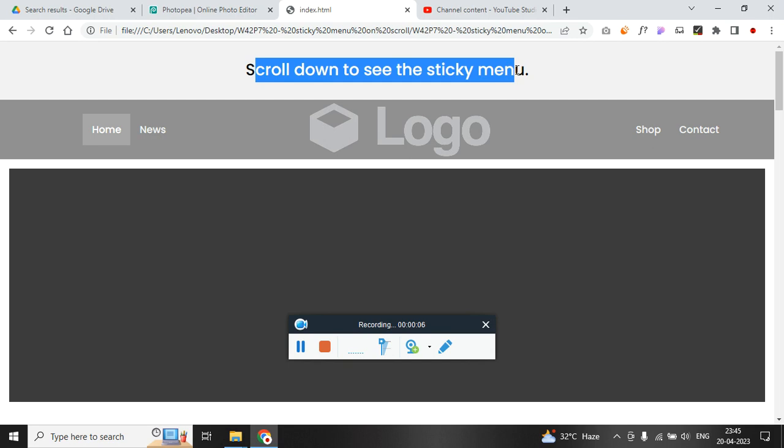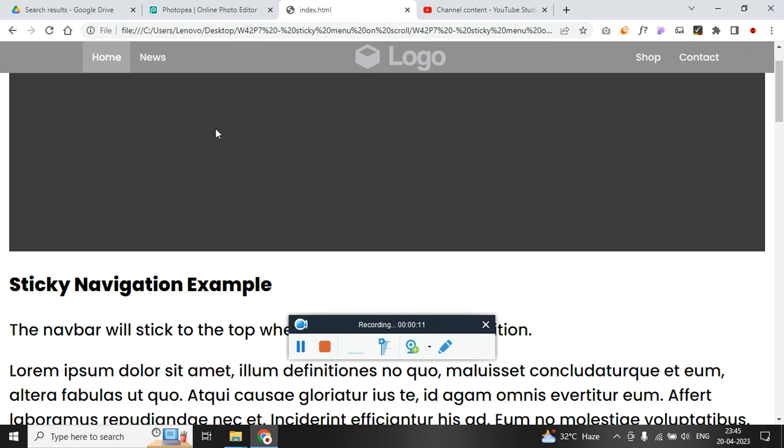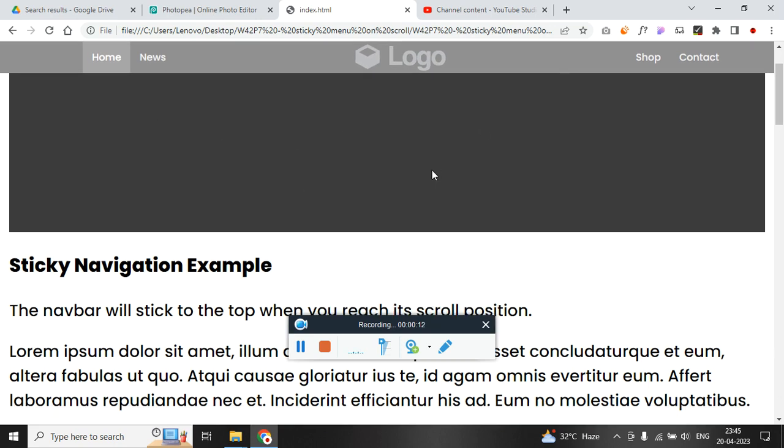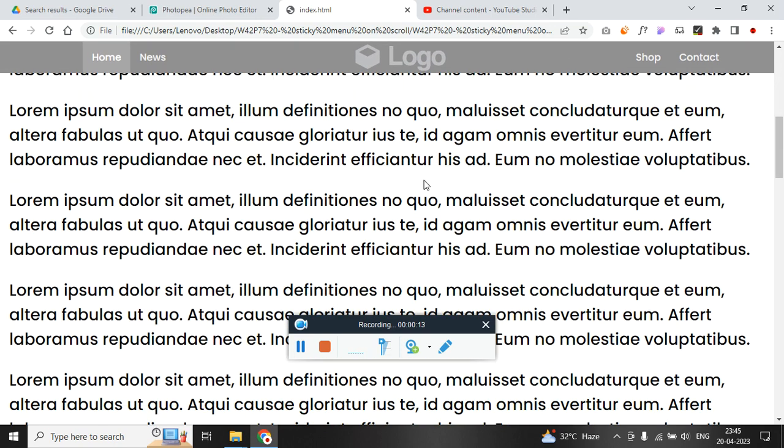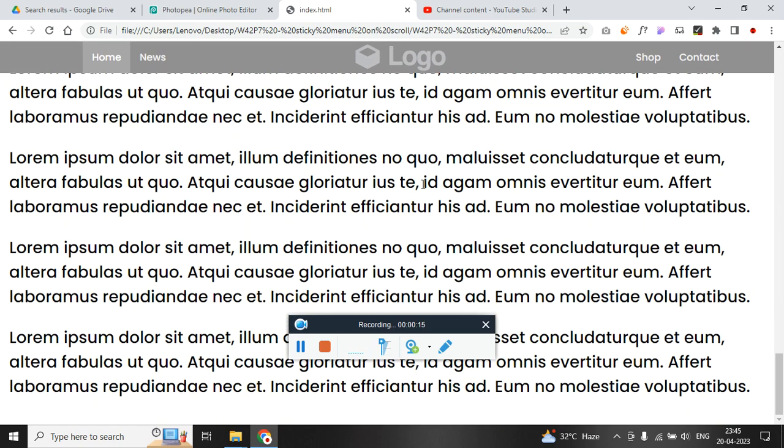Now consider this as a top bar which has phone number and address and once I scroll down I want only the menu to show up, not the top bar. So you can see I am scrolling down.